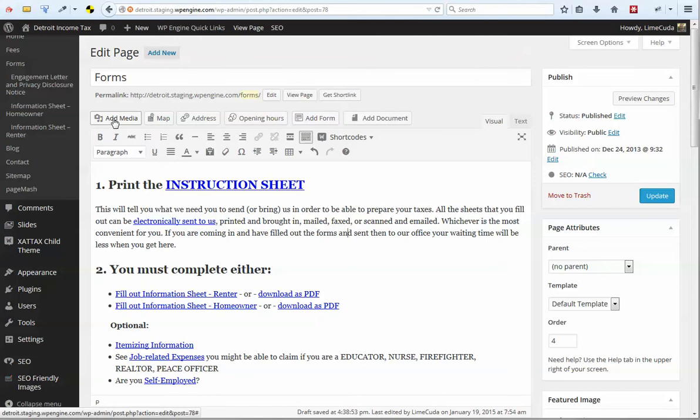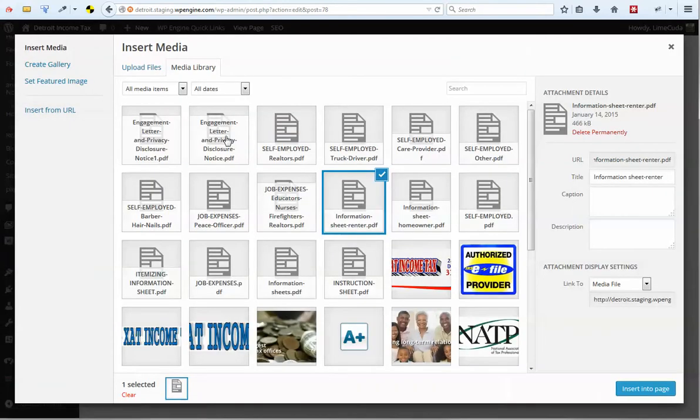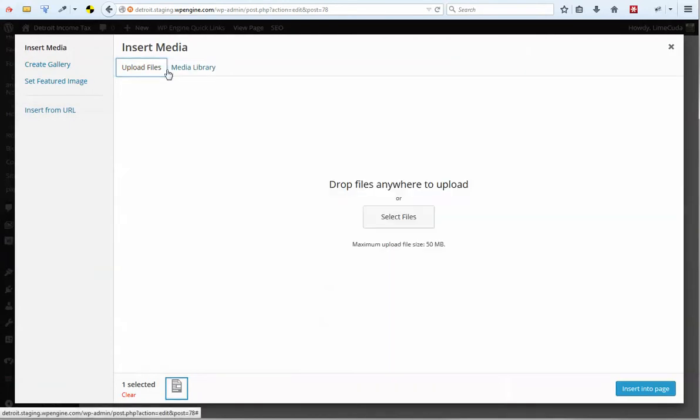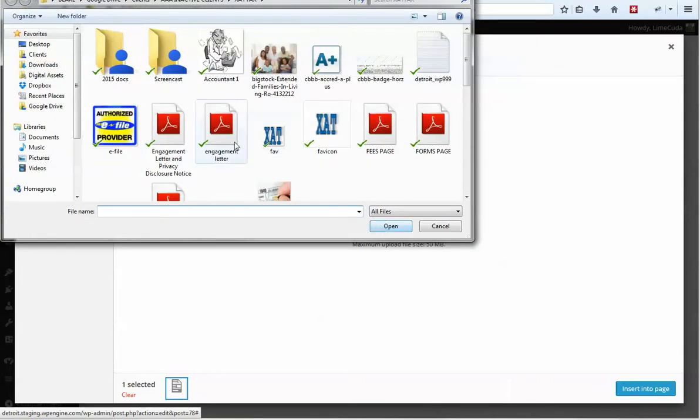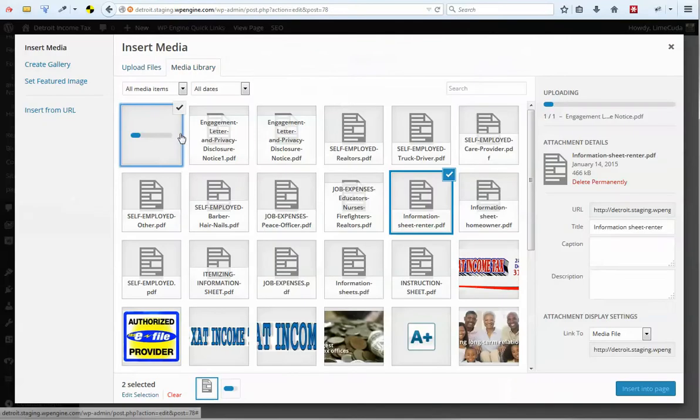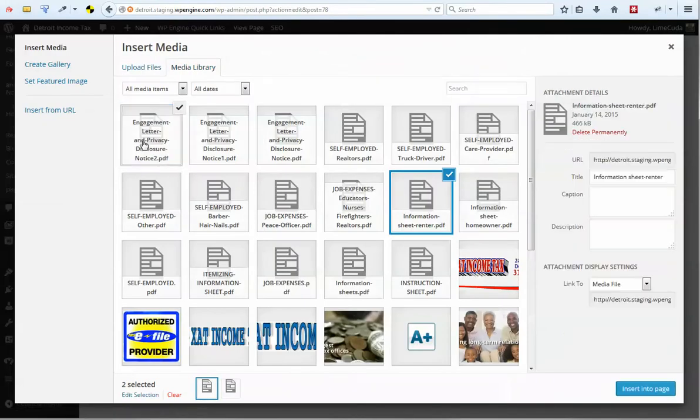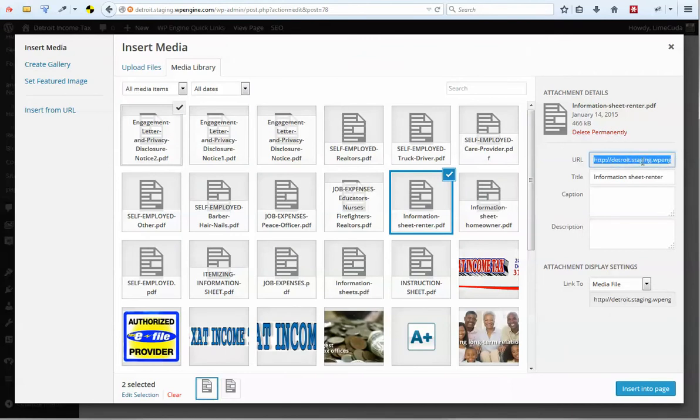First thing we do is we go here and we click Add Media, and we go Upload File, Select File, Browse and find the right PDF that you want to upload. And then we can come over here, and we can just grab this URL or this URL right here. Both should be the same.